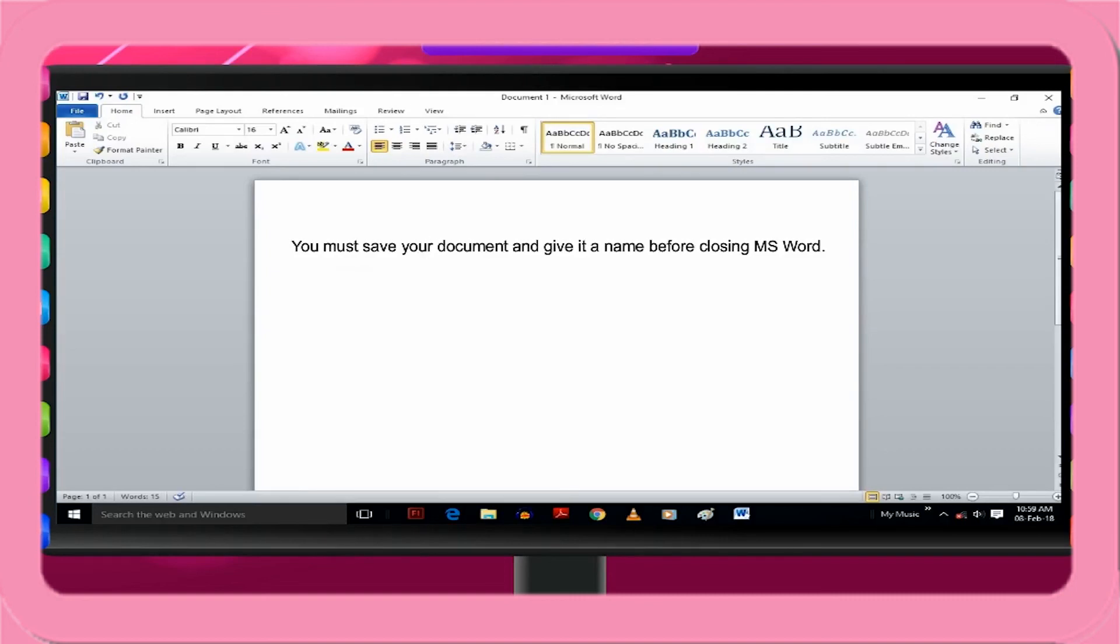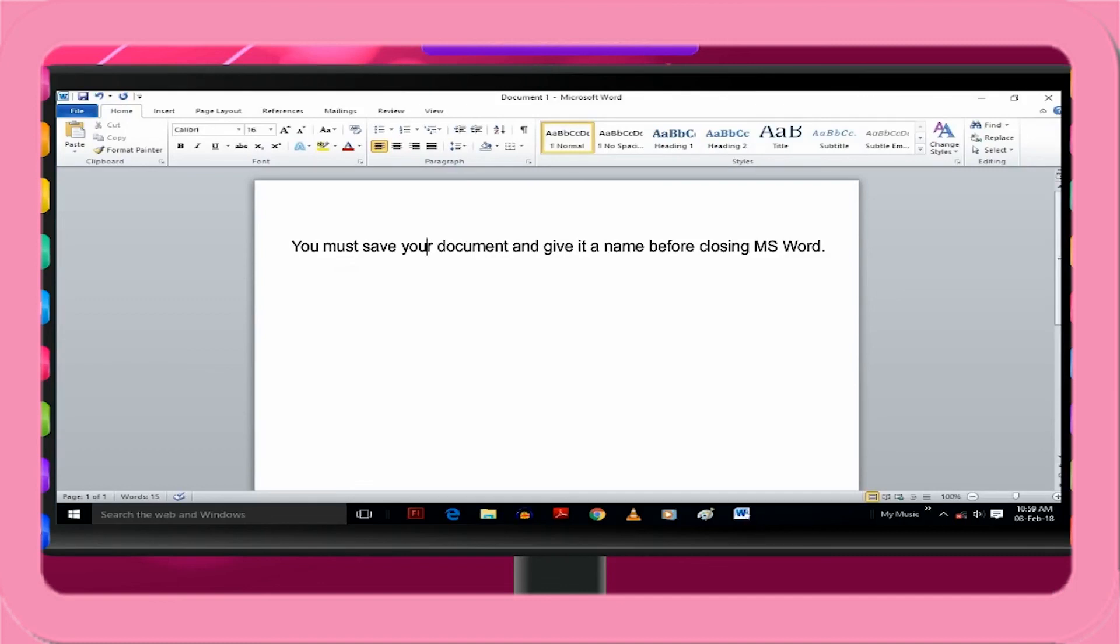The text to the right of the cursor will shift and give space to the new word typed. You must save the document again after you finish correcting mistakes. To recheck, open the saved document again and see the place where the correction was made. It will show the corrected text.